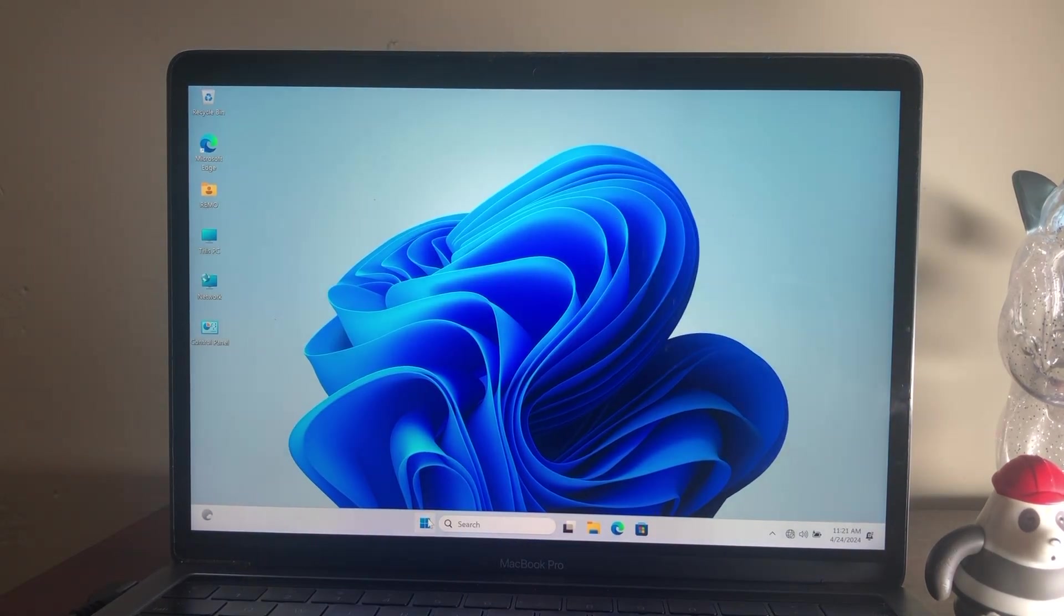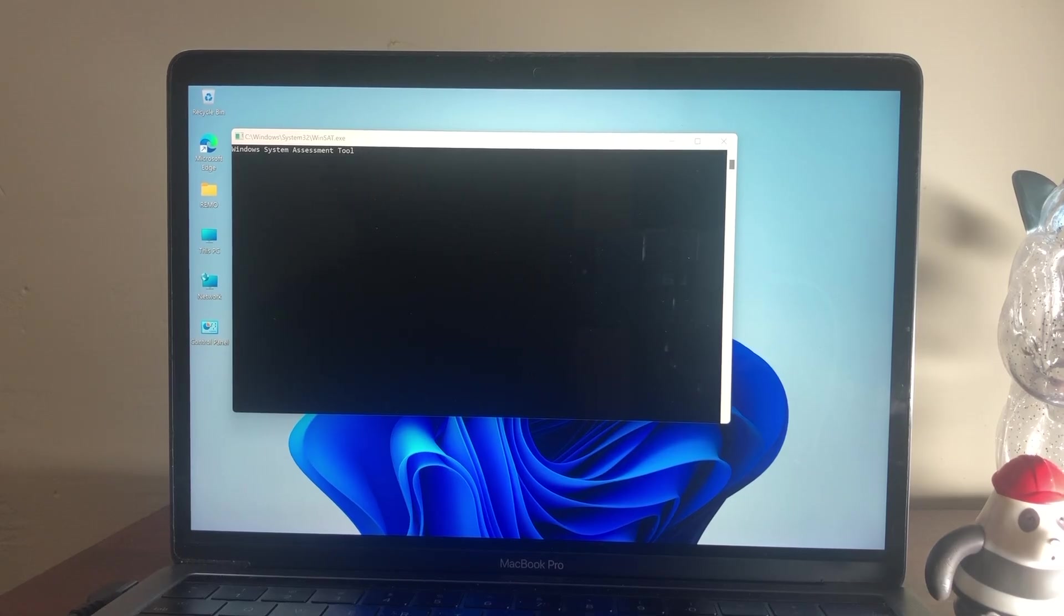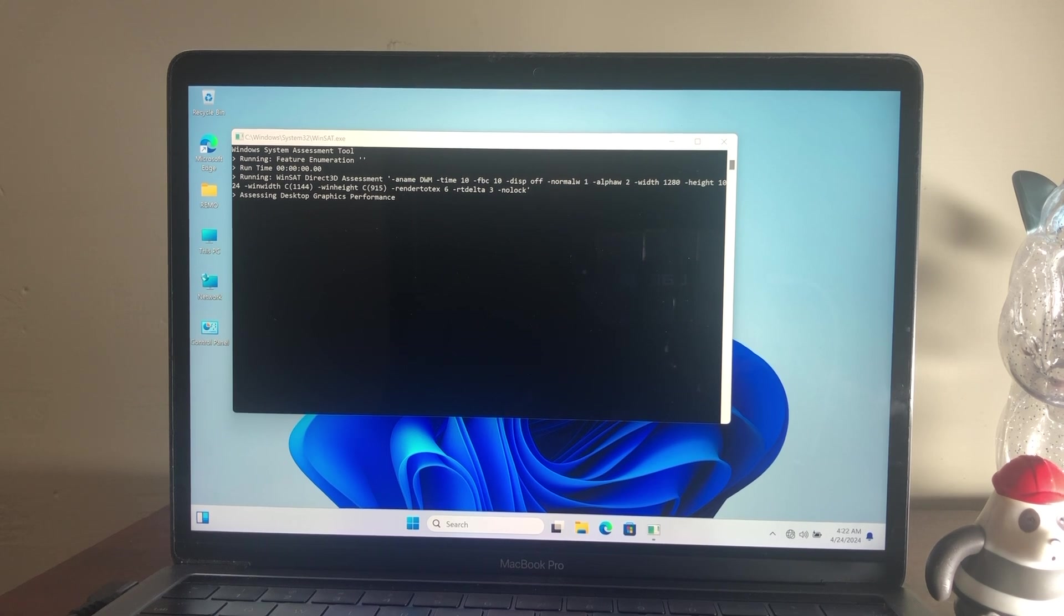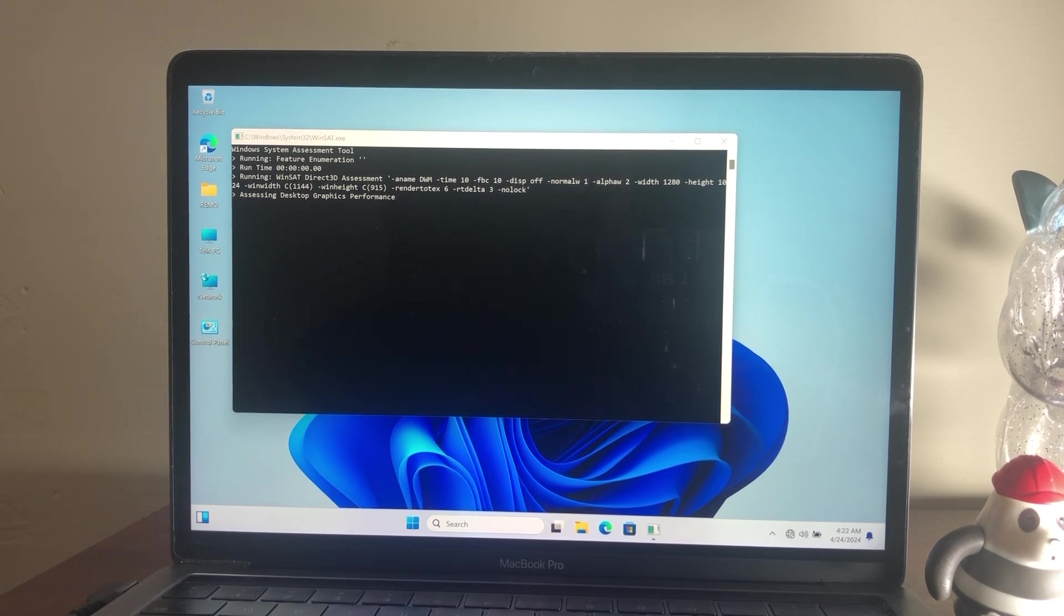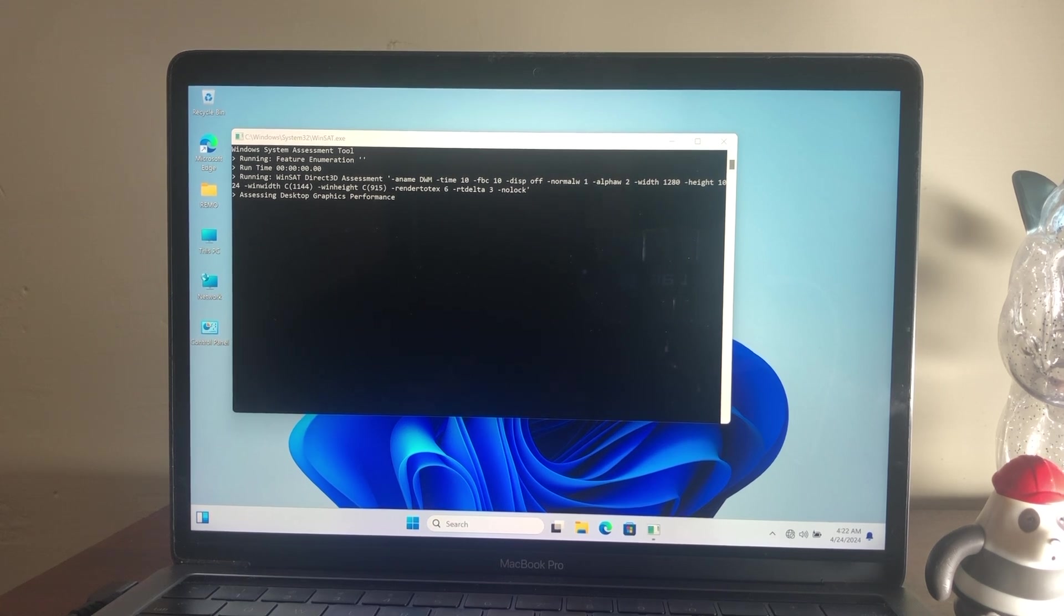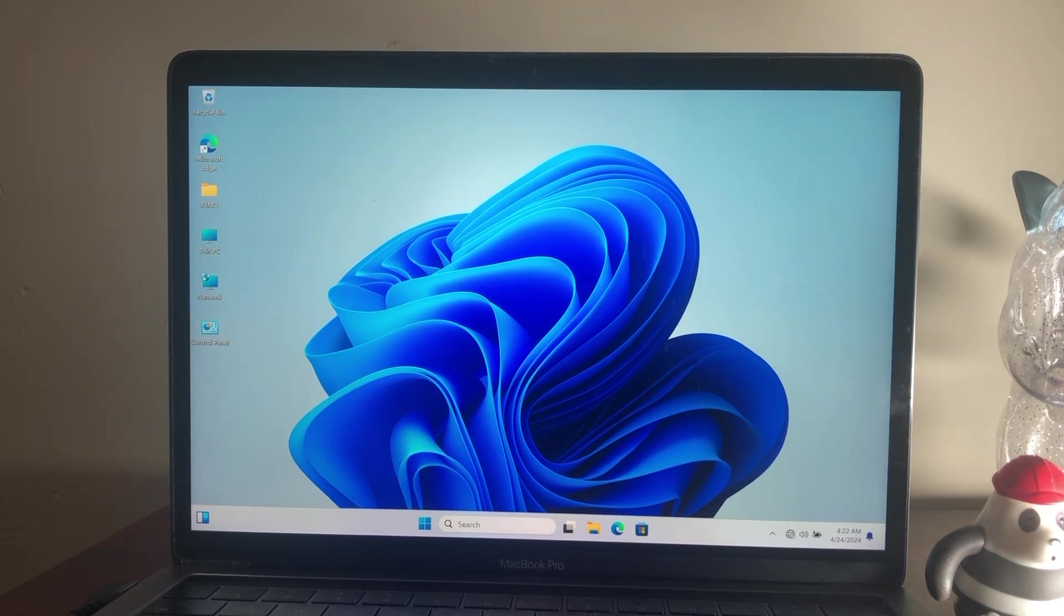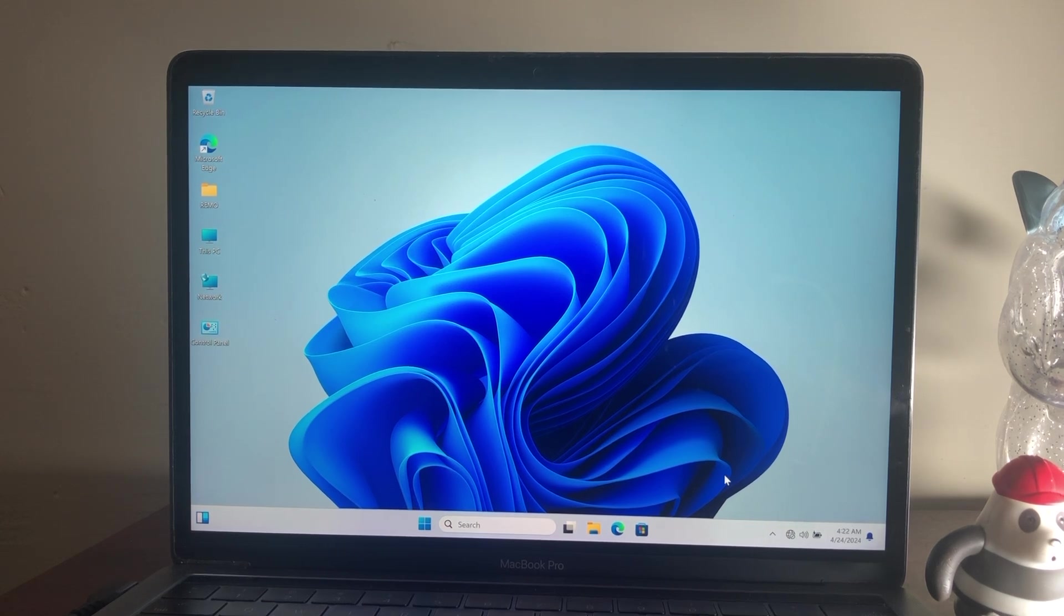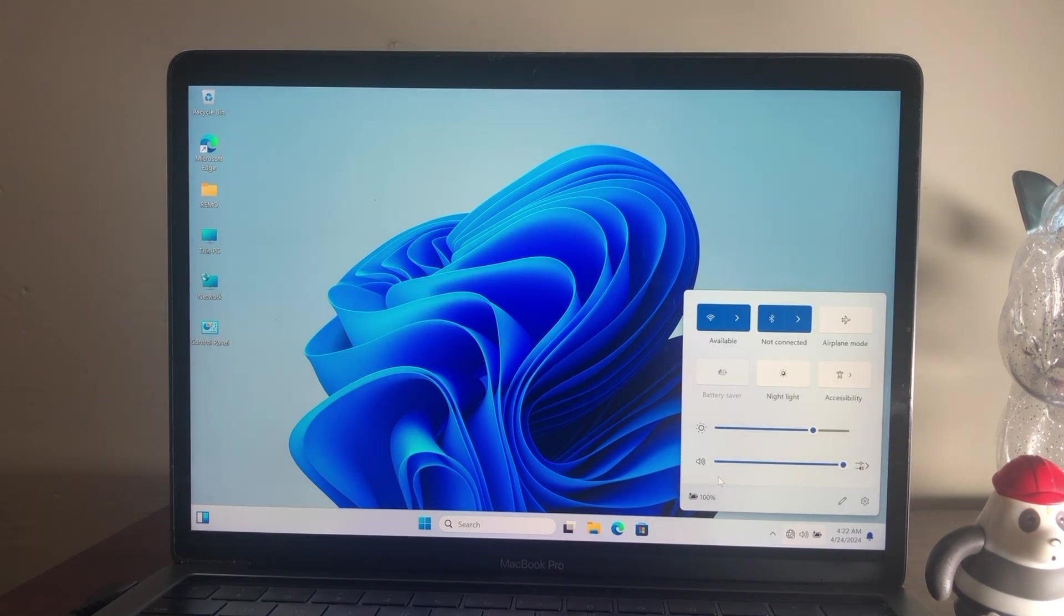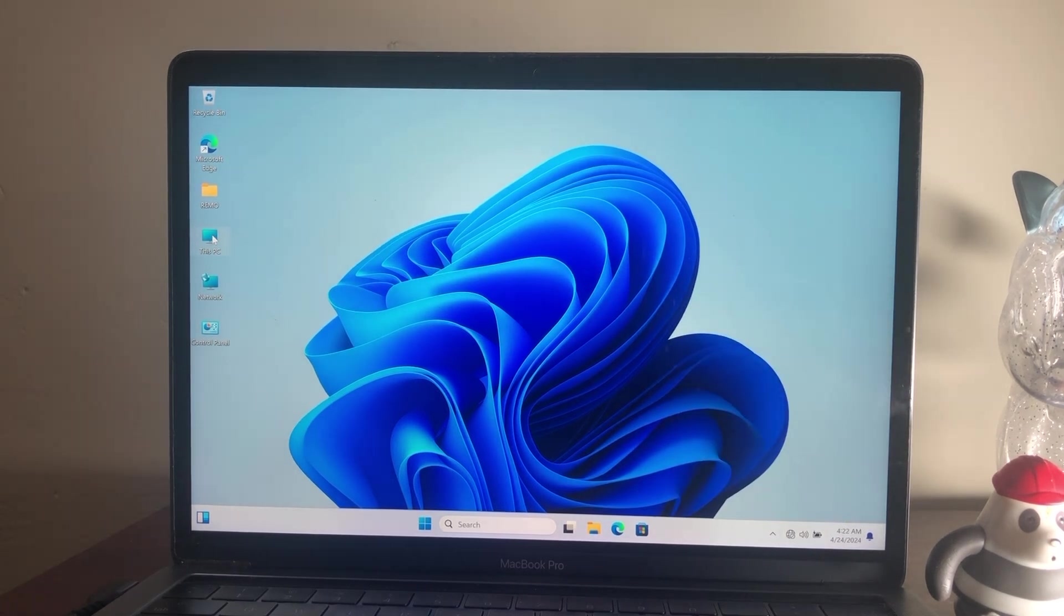After installing drivers and a successful restart, make sure to check for the latest updates from Windows Updates. As of now, Windows 11 is successfully installed alongside macOS. Switching between both OS also works perfectly.